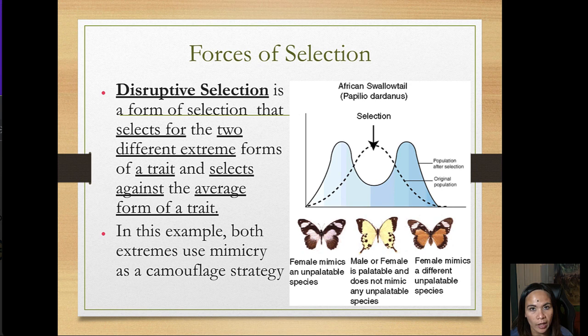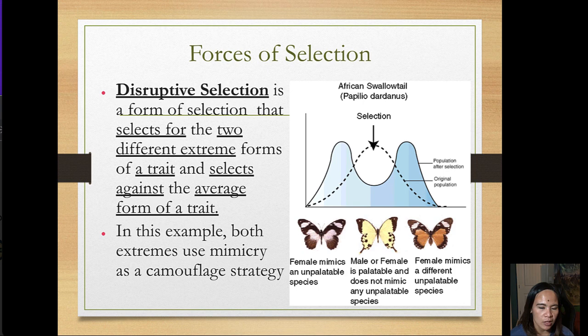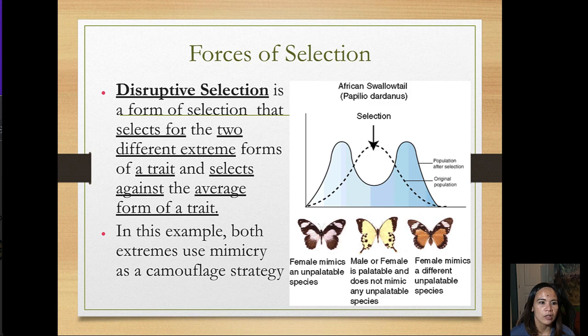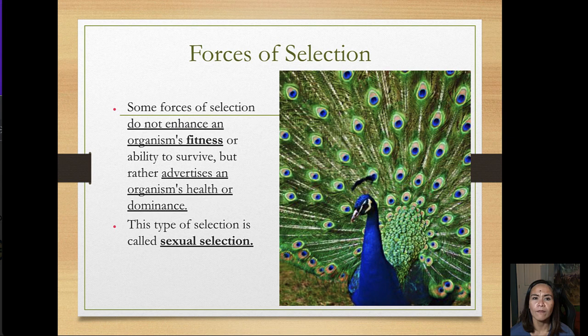Disruptive selection is a form of selection that favors two different extreme forms of a trait and selects against the average form. In the butterfly example, both extremes use mimicry as a camouflage strategy: one female mimics an unpalatable species, and the other extreme female mimics a different unpalatable species. The middle form — a palatable female that mimics nothing — is not favored, while both extremes are.